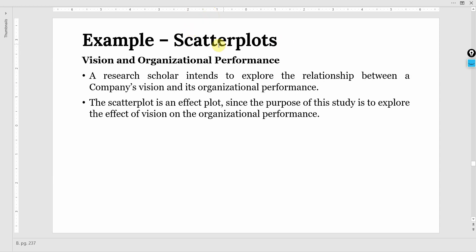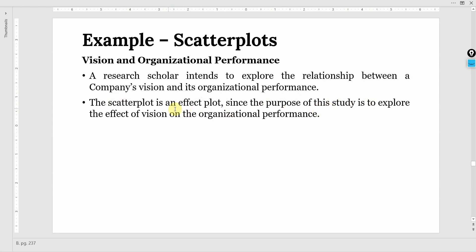Example: Scatter plots - Vision and organizational performance. A research scholar intends to explore the relationship between a company's vision and its organizational performance. The scatter plot is an effect plot since the purpose of this study is to explore the effect of vision on organizational performance.